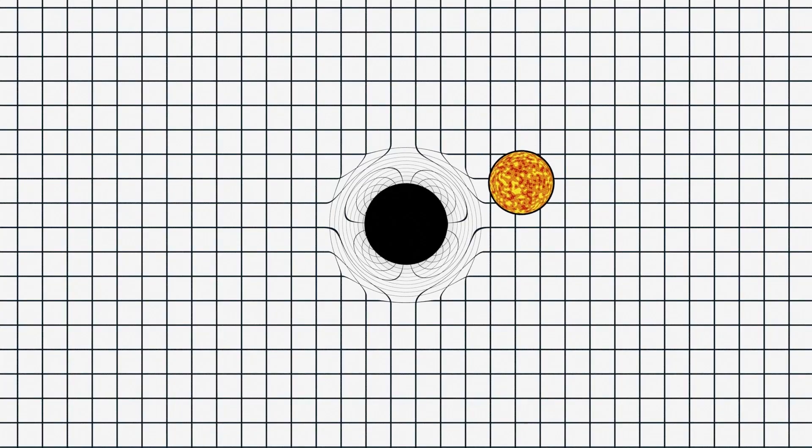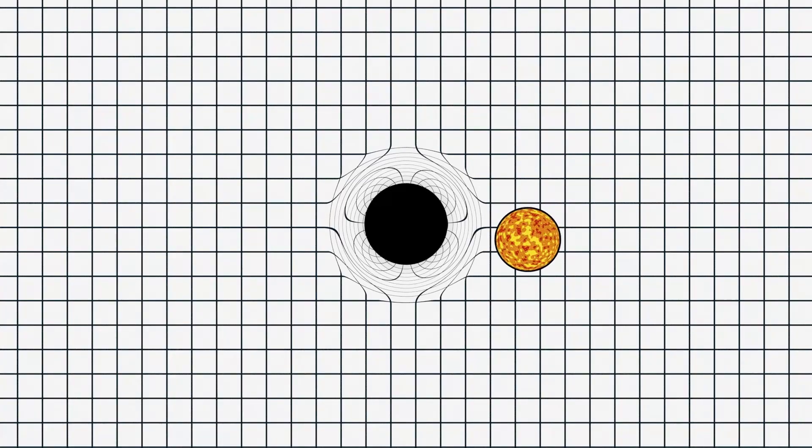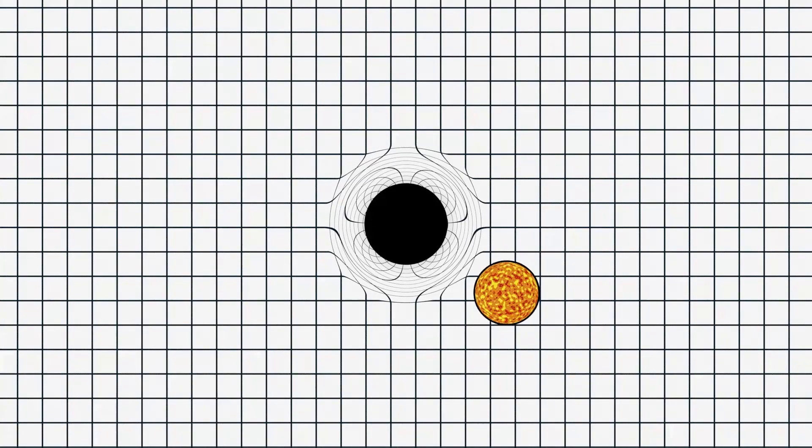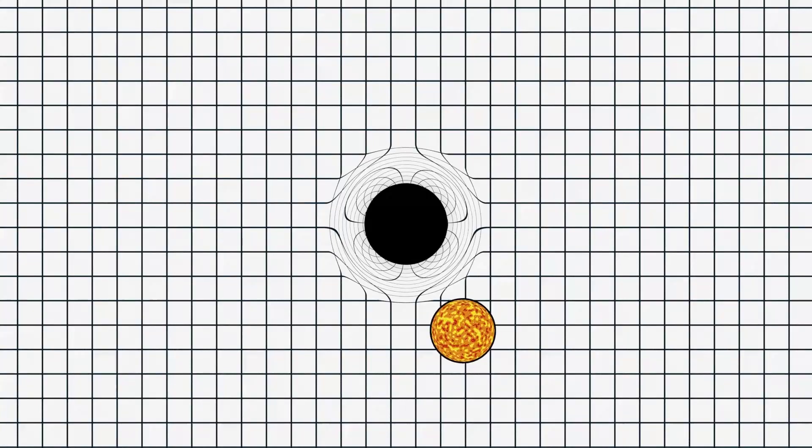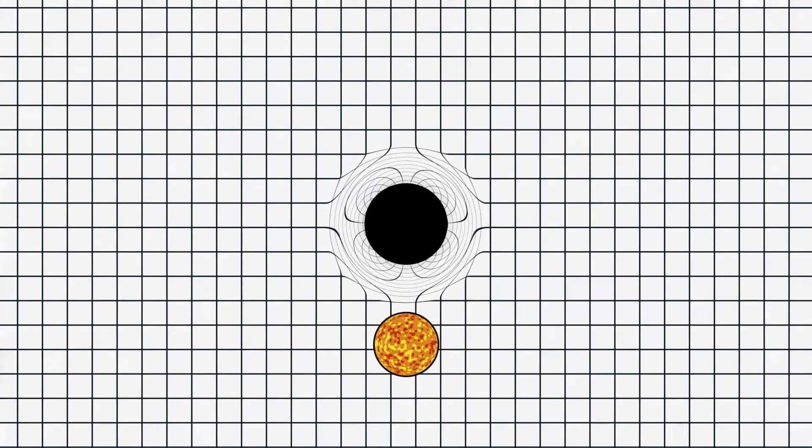Shockingly, light can also be redirected by gravity. When light passes by massive objects, the light's path can warp and cause some weird behavior.